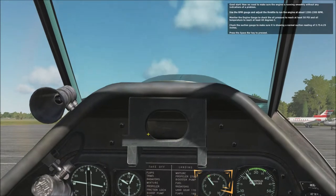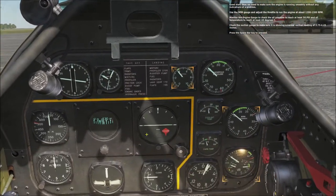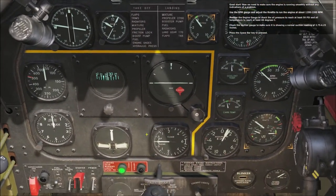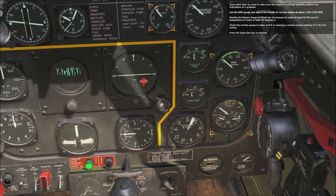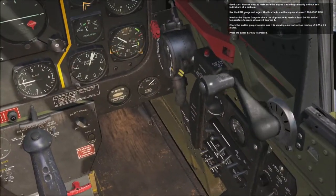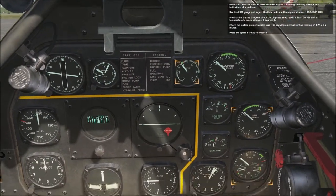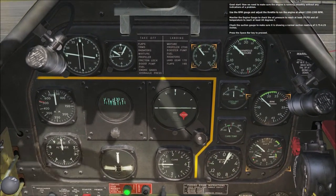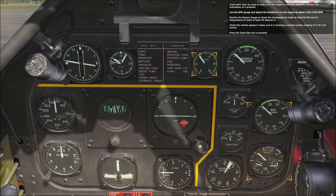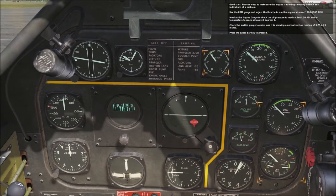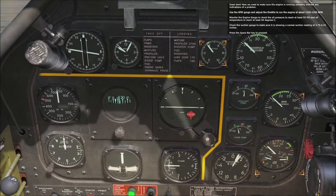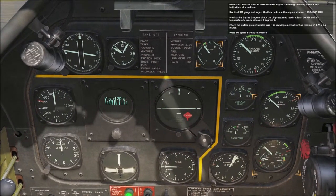Good start. Now make sure the engine is running smoothly without any indication of a problem. Use the RPM to adjust the throttle to run the engine at about 1200 to 1300 RPM. Monitor the engine gauges to check the oil pressure to reach at least 50 PSI, and the oil temperature to reach at least 40 degrees Celsius. Check the suction gauge to make sure it is showing a normal suction reading of 3.75 to 4.25 inches.